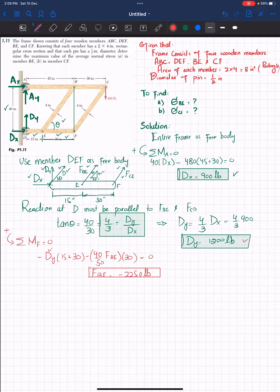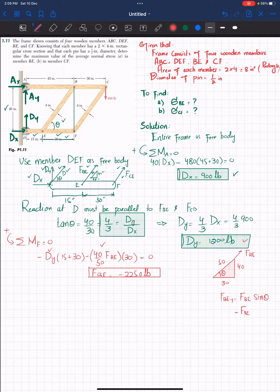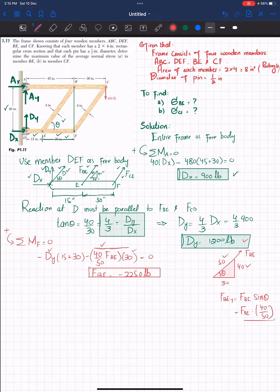To clarify how the vertical component equals (40/50): drawing the right triangle with sides 40, 30, and hypotenuse 50, the force FBE acts along the hypotenuse. The vertical component FBE_Y equals FBE times sine of theta. Since sine of theta equals perpendicular over hypotenuse, that is 40 over 50. The perpendicular distance used in the moment calculation is 30 inches.